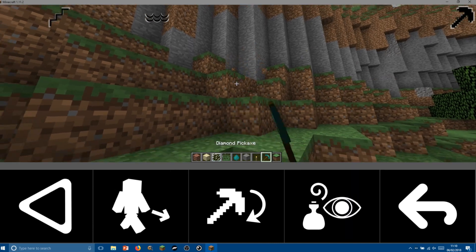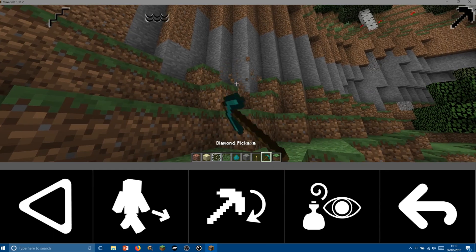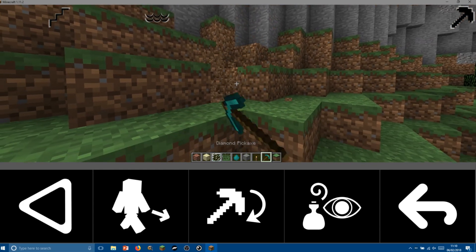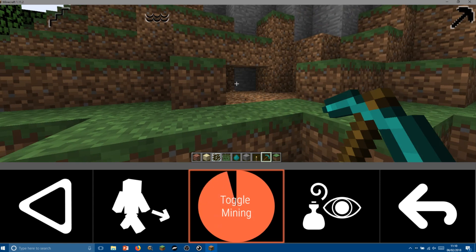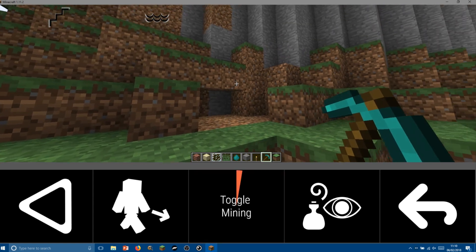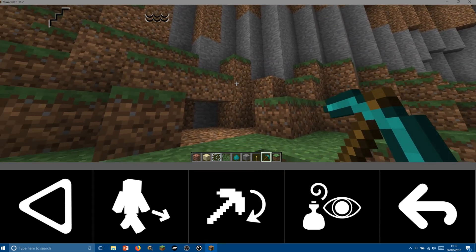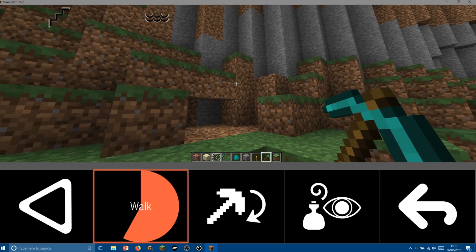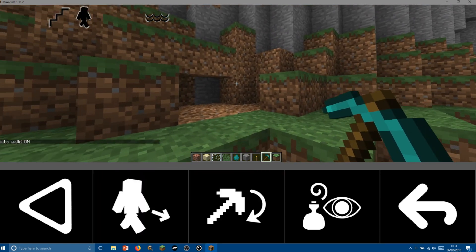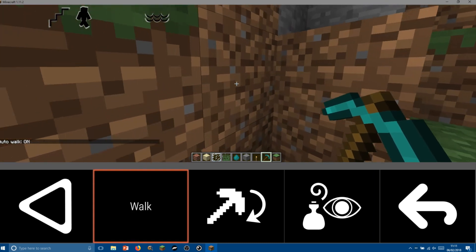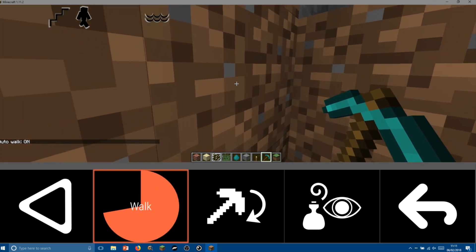I turn this on and you can see in the top right hand corner there's a mining symbol that tells me that I'm mining, and it will continue to mine until I turn it off again. So let's walk over to a wall and do some mining. Turn on walk and mining.